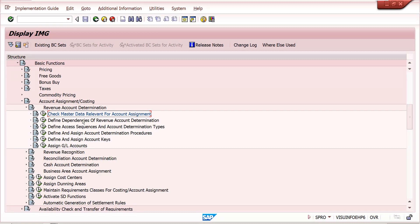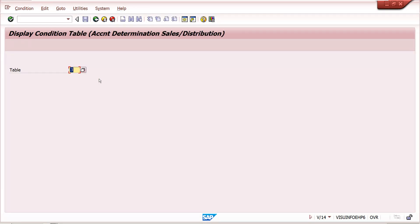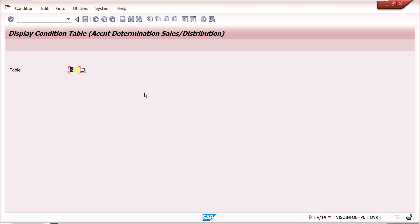Next, define dependencies of revenue account determination. First, maintain condition tables. I am showing existing tables in display mode — generally we can use these standard tables in real-time as well. These four tables are commonly used. If you have a new requirement, you can create a new table; otherwise, it is not required.